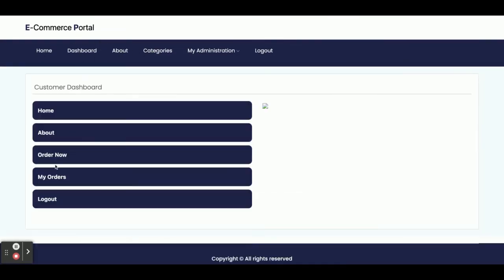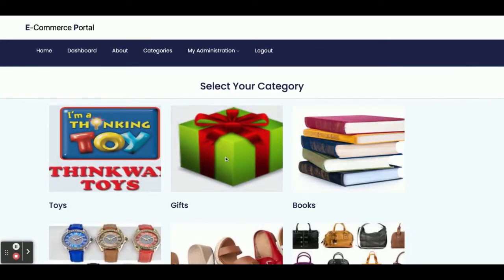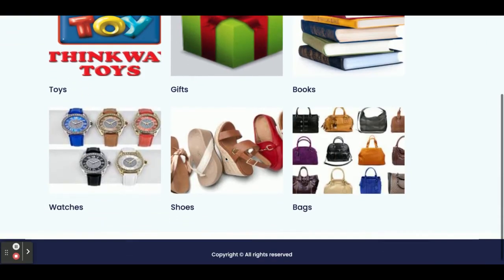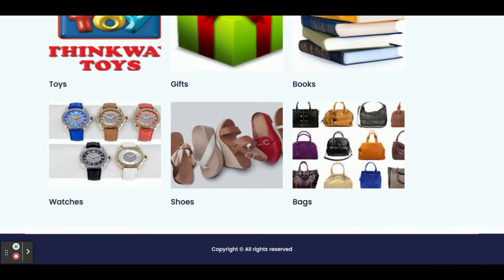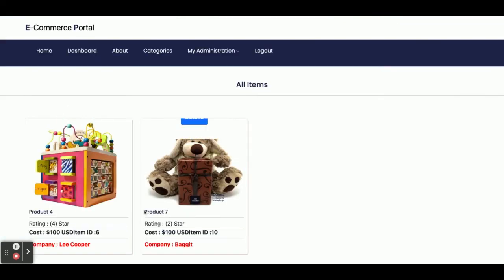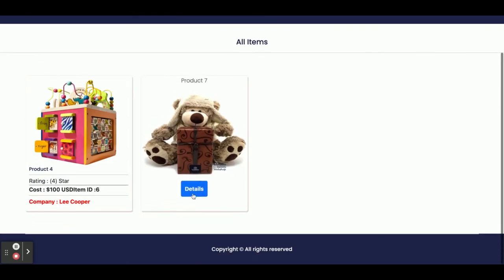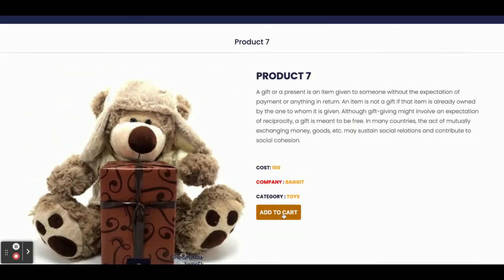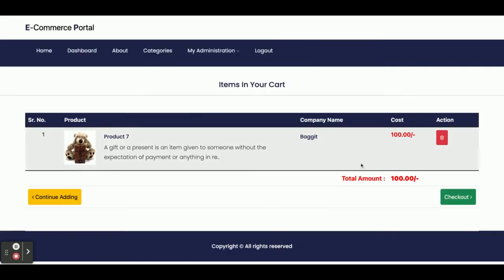Once you click on the dashboard again you can see Order Now, and you can order products. I am going to add some toys — I'll go to the details and click Add to Cart. You can see this item has been added into the cart.